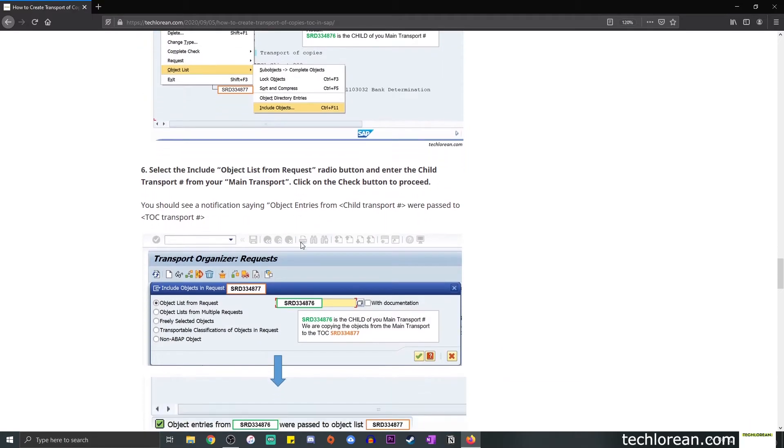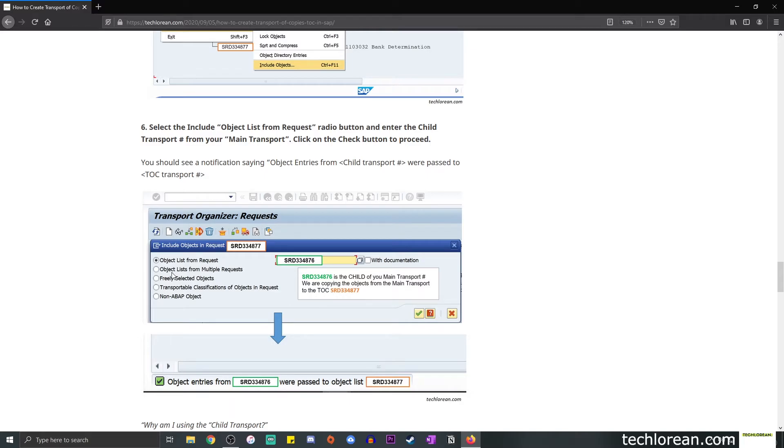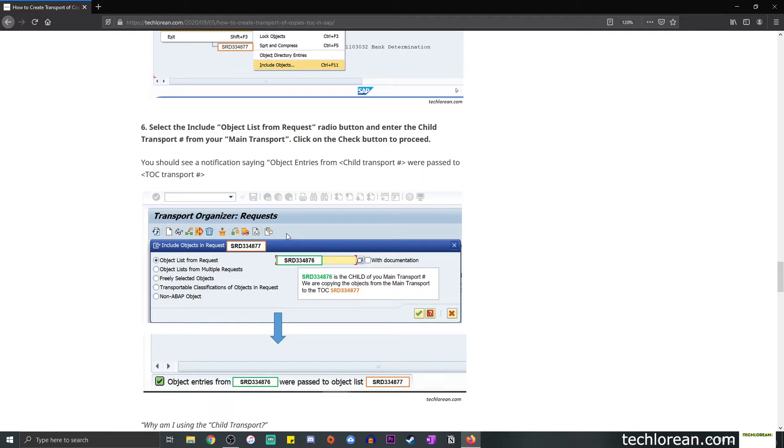Once you click on the Include Object selection, you should see this window called Include Objects in Request. You'll see the TOC transport number, and you'll see a bunch of these selections. In this example, we're going to select Object List from Request. This is where you specify the child transport number. Recall that this green box is what we were referring to. We're taking the child and not the parent.